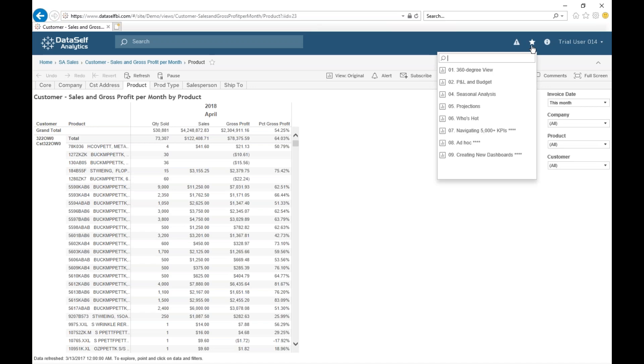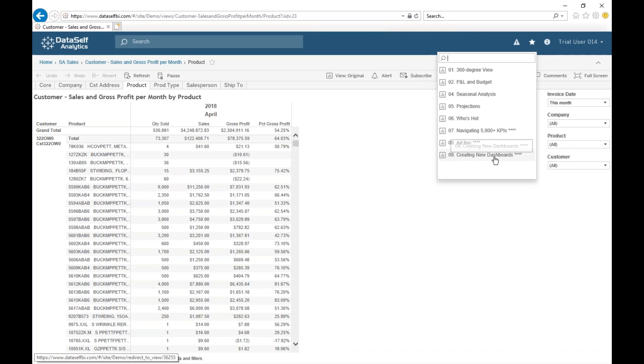Next, please go to how to create new dashboards from scratch. Thanks for watching.